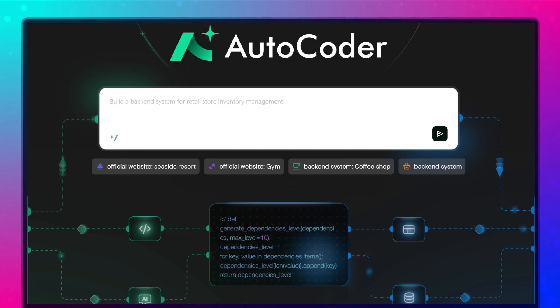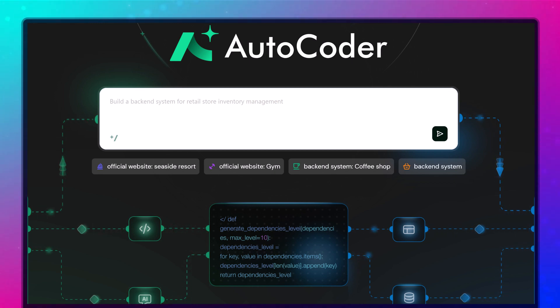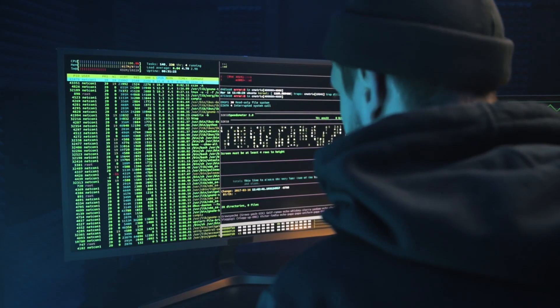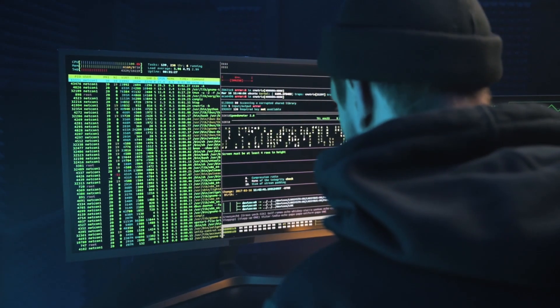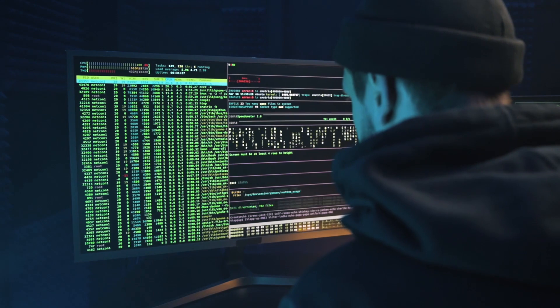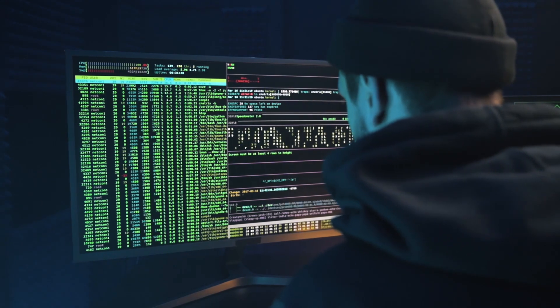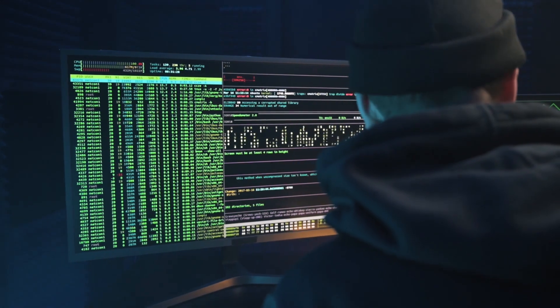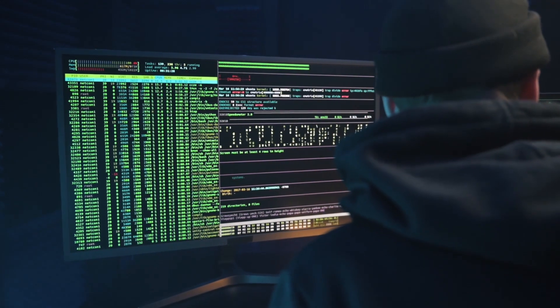With just a simple prompt, AutoCoder claims it can generate the front-end, back-end and database automatically, while also allowing customization and real-time previews. But how well does it actually perform? Can it truly deliver a polished, professional site suitable for a real-world business?